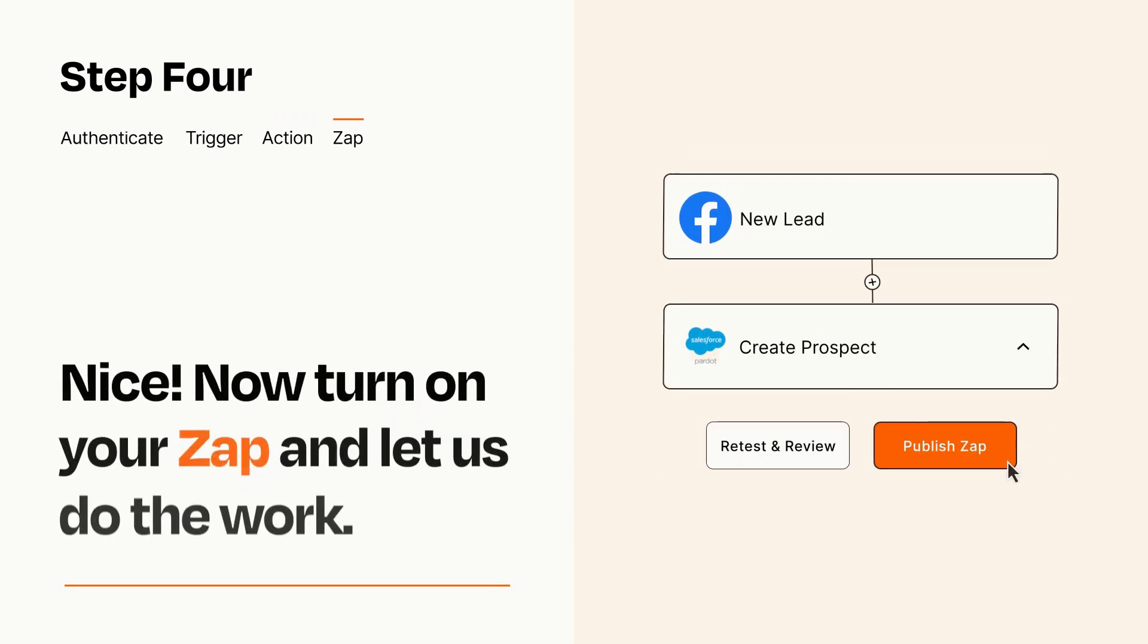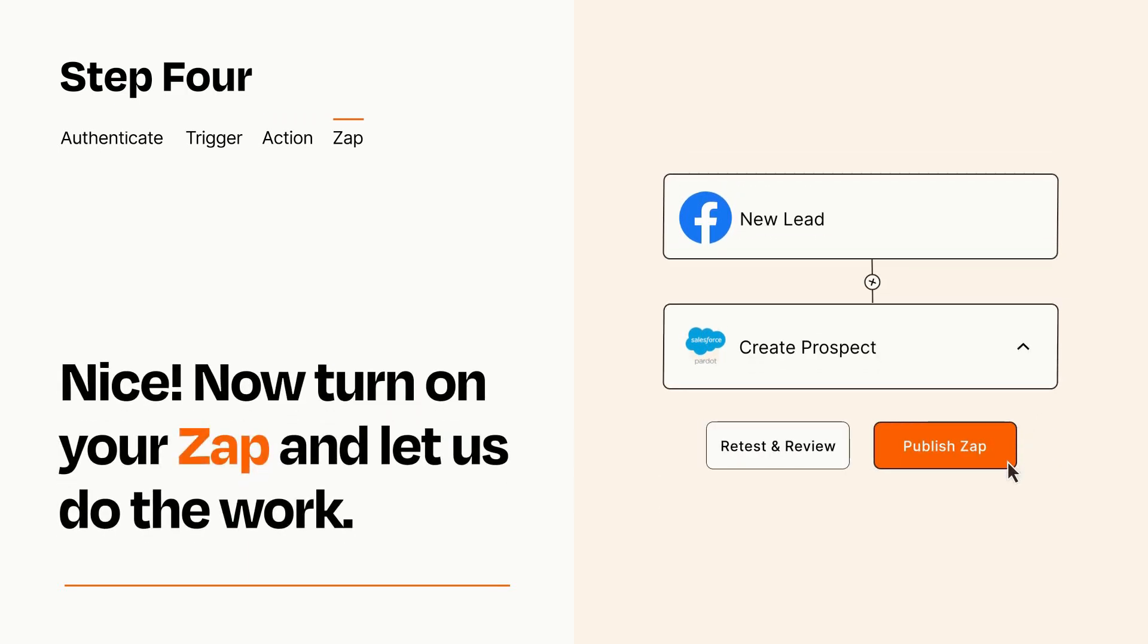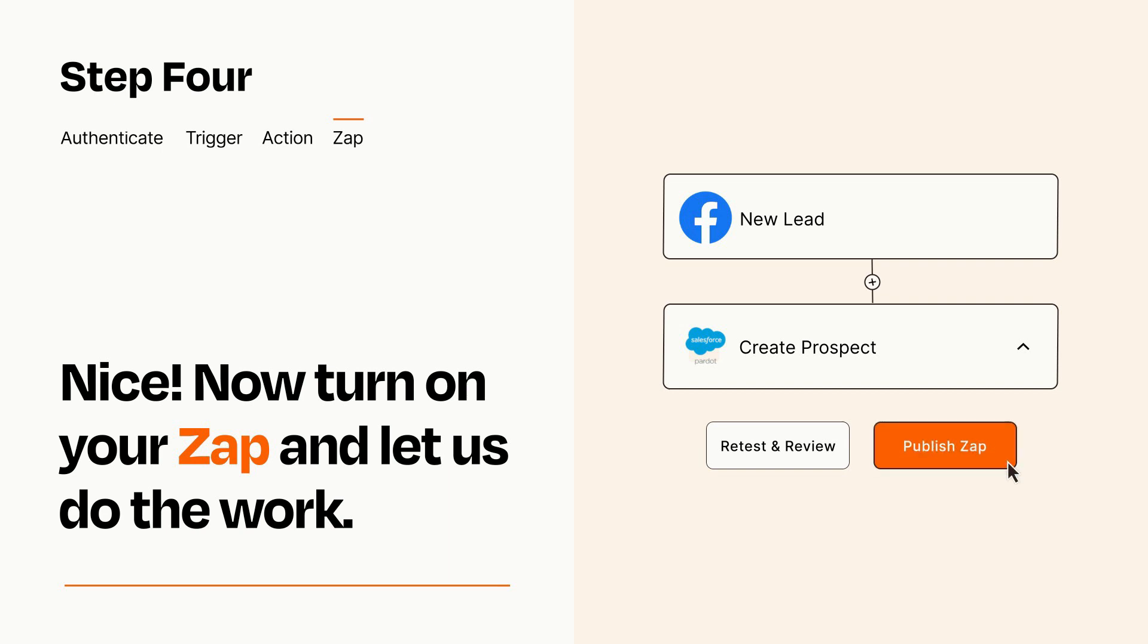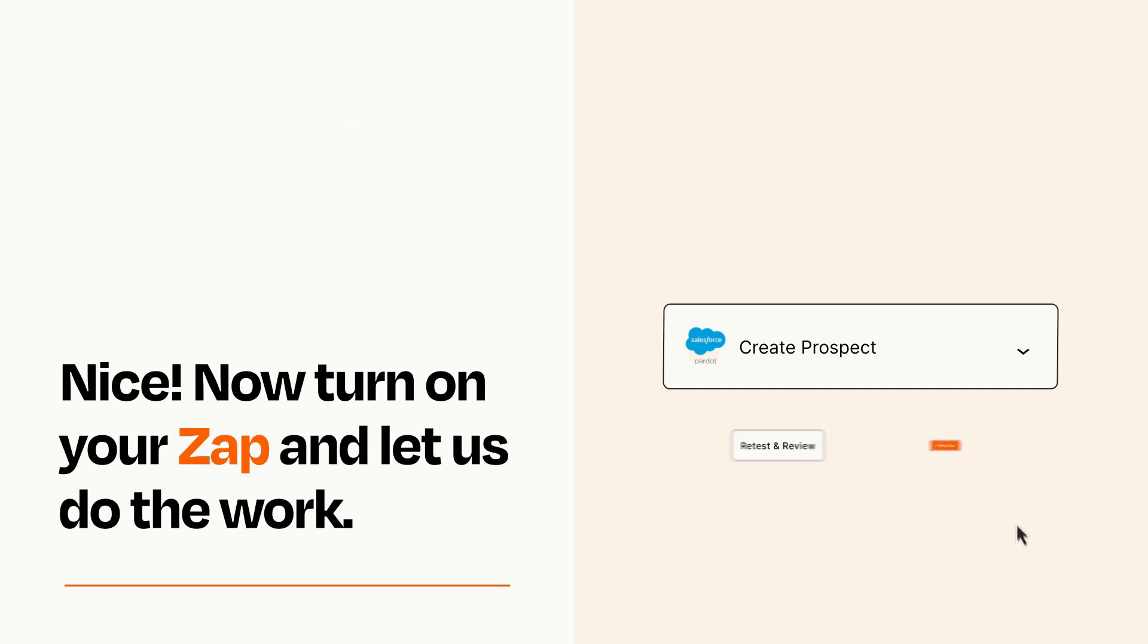Turn on your Zap and Zapier will start doing your work for you. Zapier can be as simple or as complex as you'd like and connects with thousands of apps, more than any other platform.